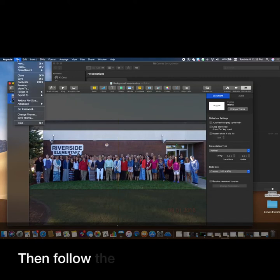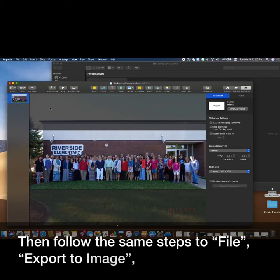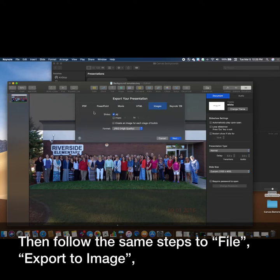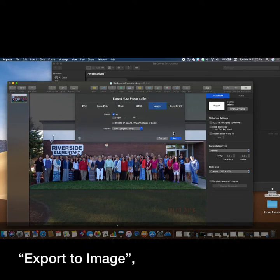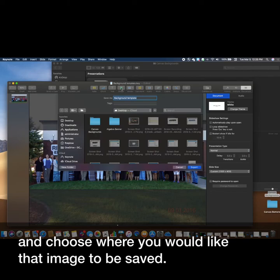And resize so it fits properly on the slide. Then, follow the same steps to File, Export To Image, and choose where you would like that image to be saved.